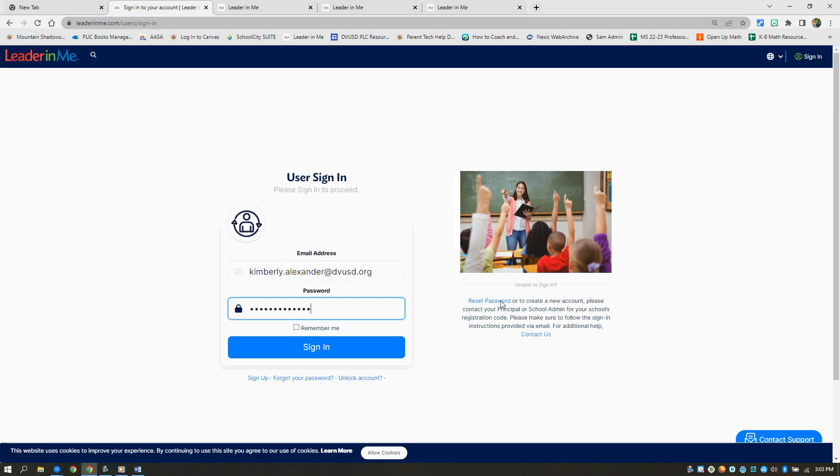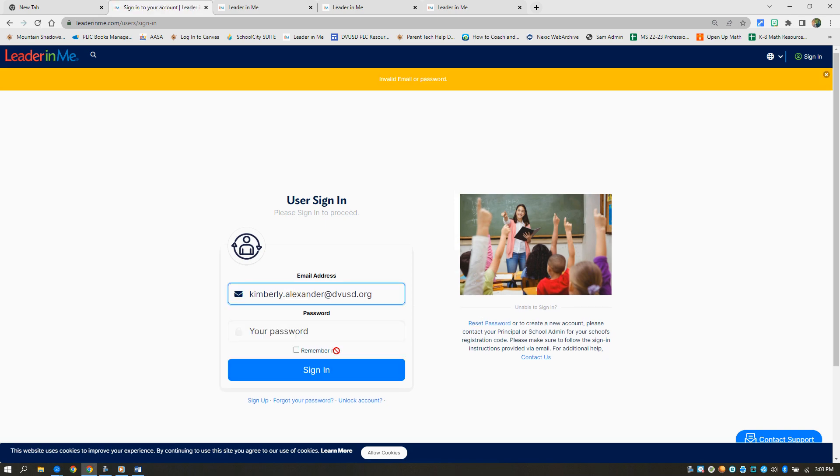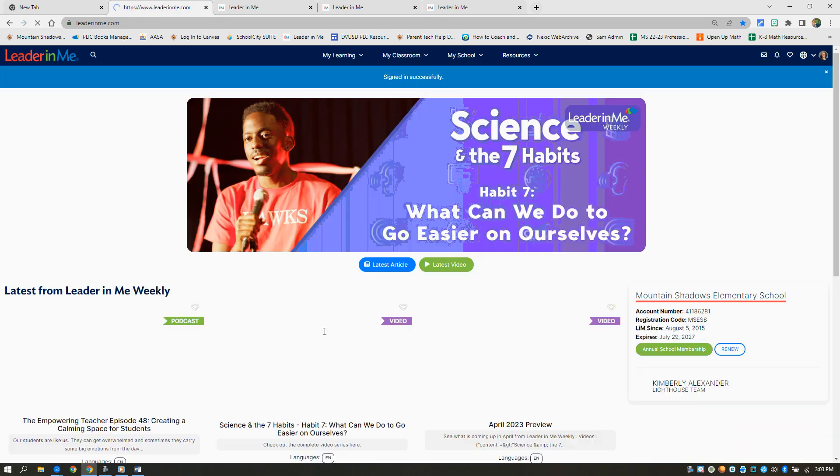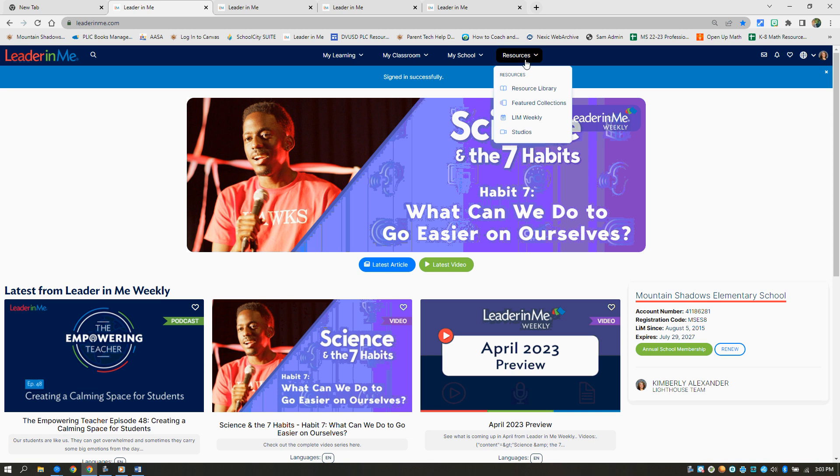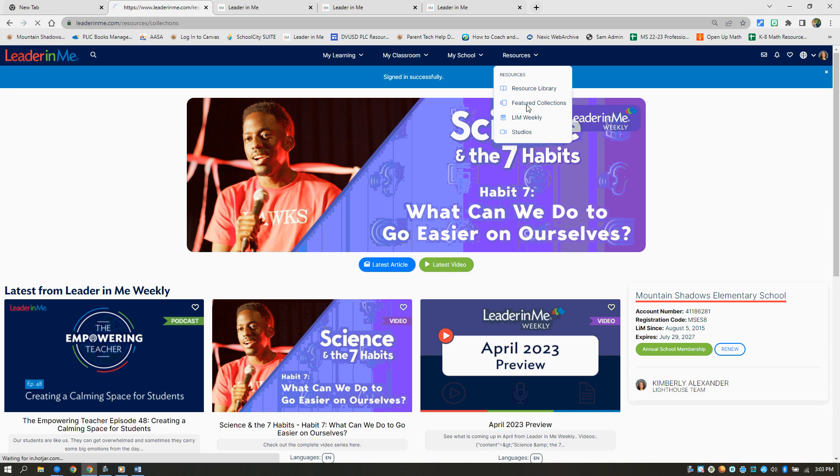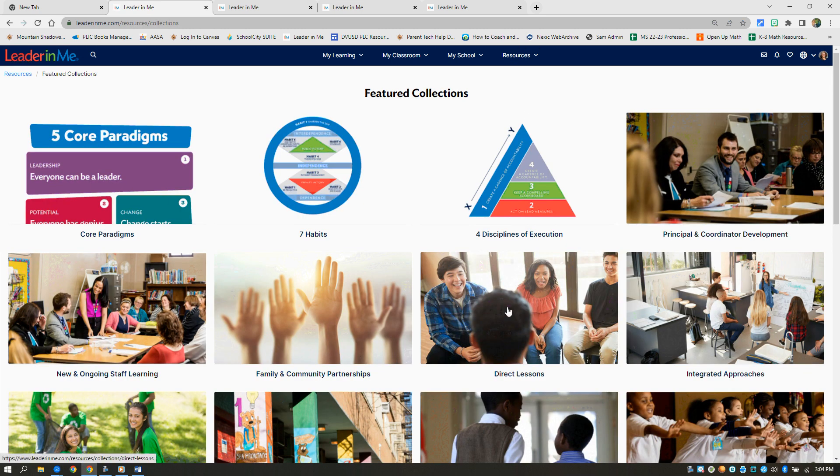So let's go ahead and look at what it looks like when you get onto the Leader in Me website. You're going to want to go to Resources, Featured Collections, and from there you'll click on the picture that says Direct Lessons.